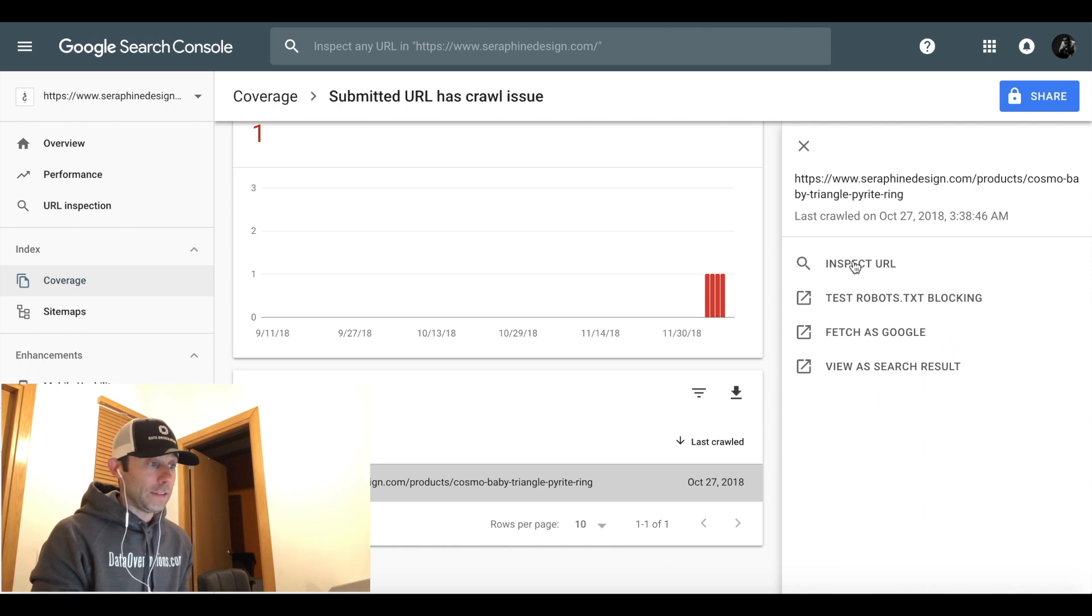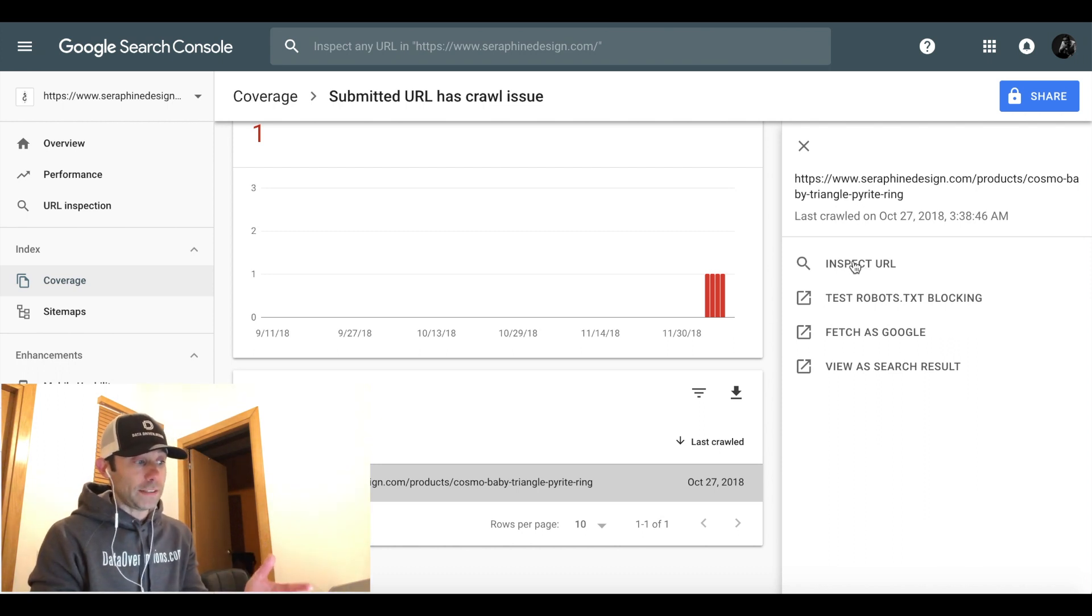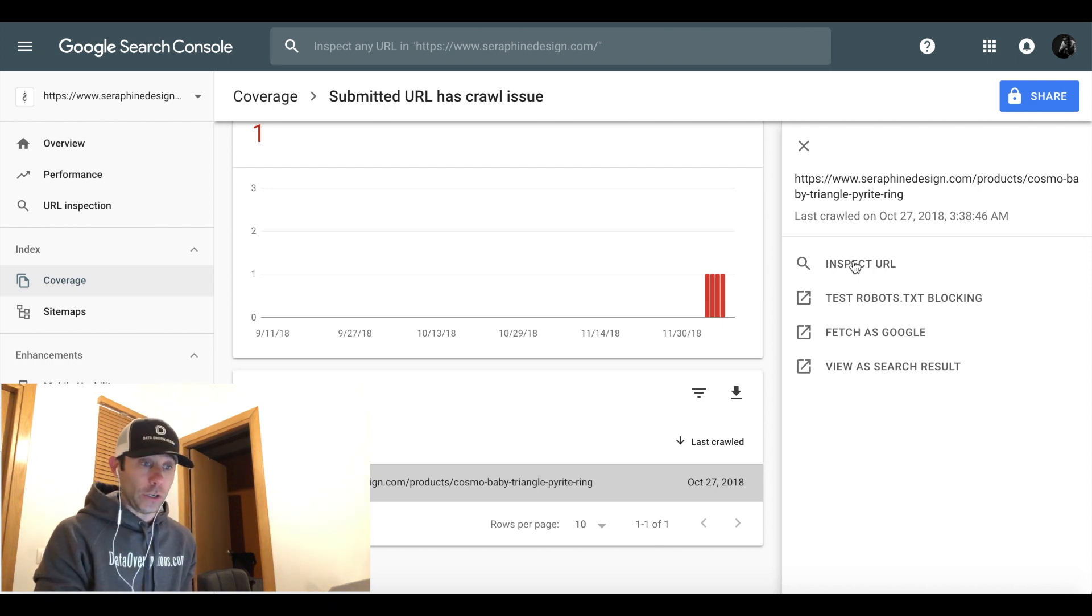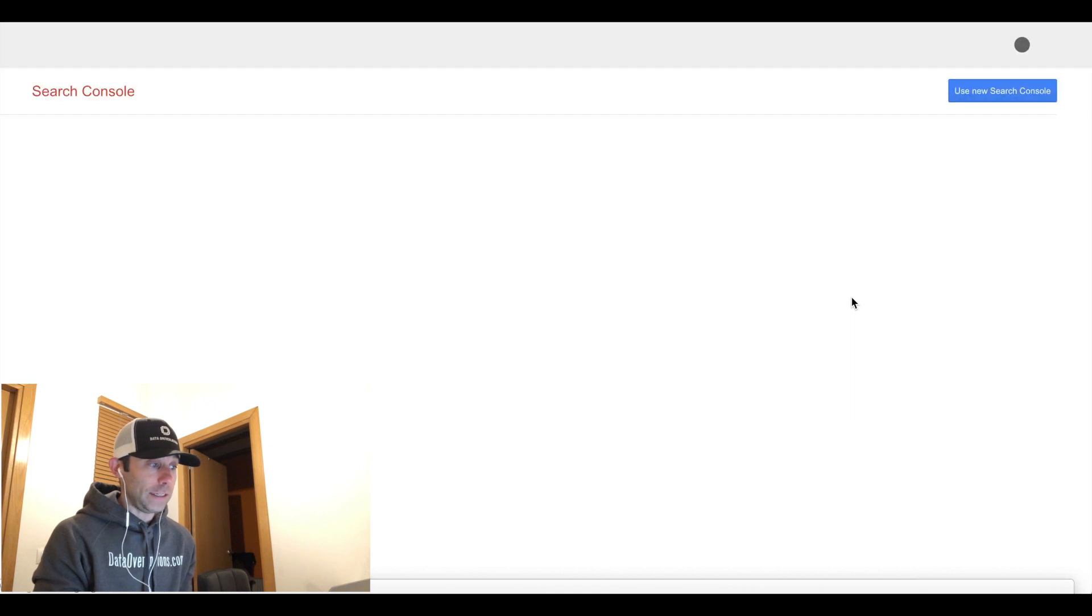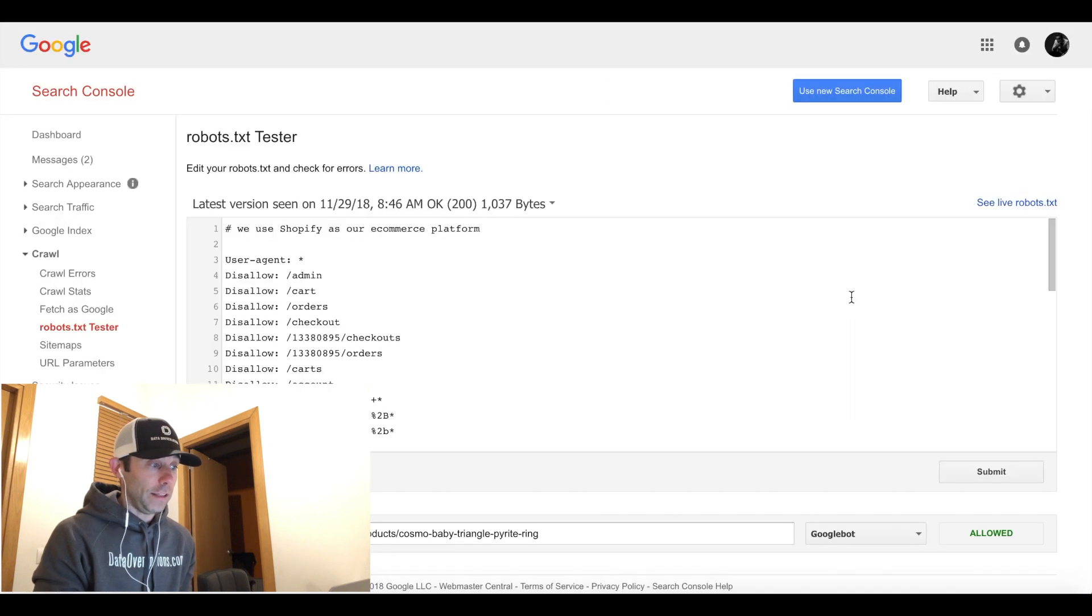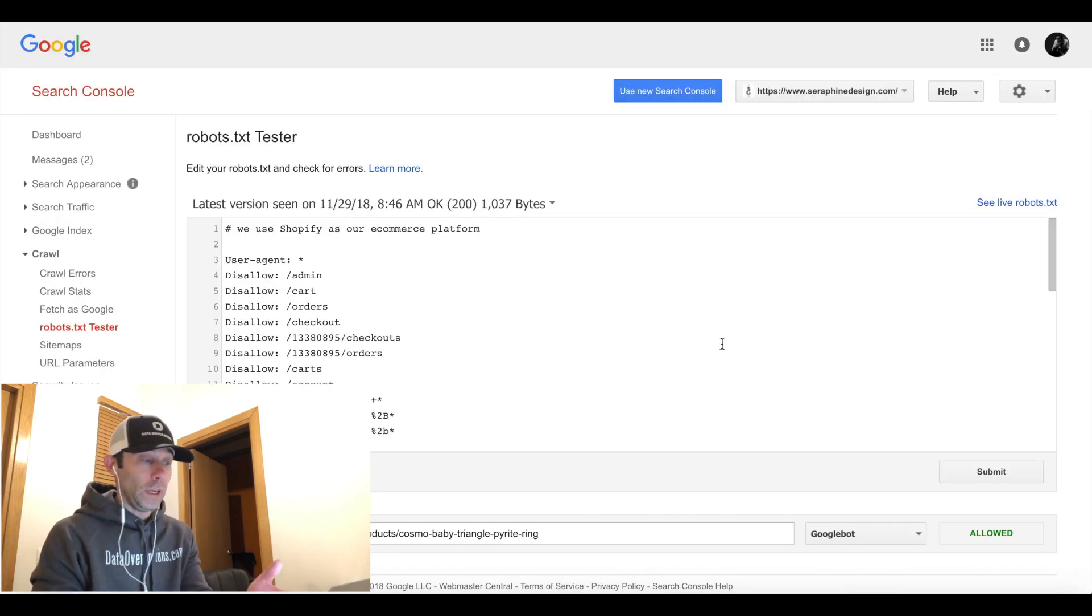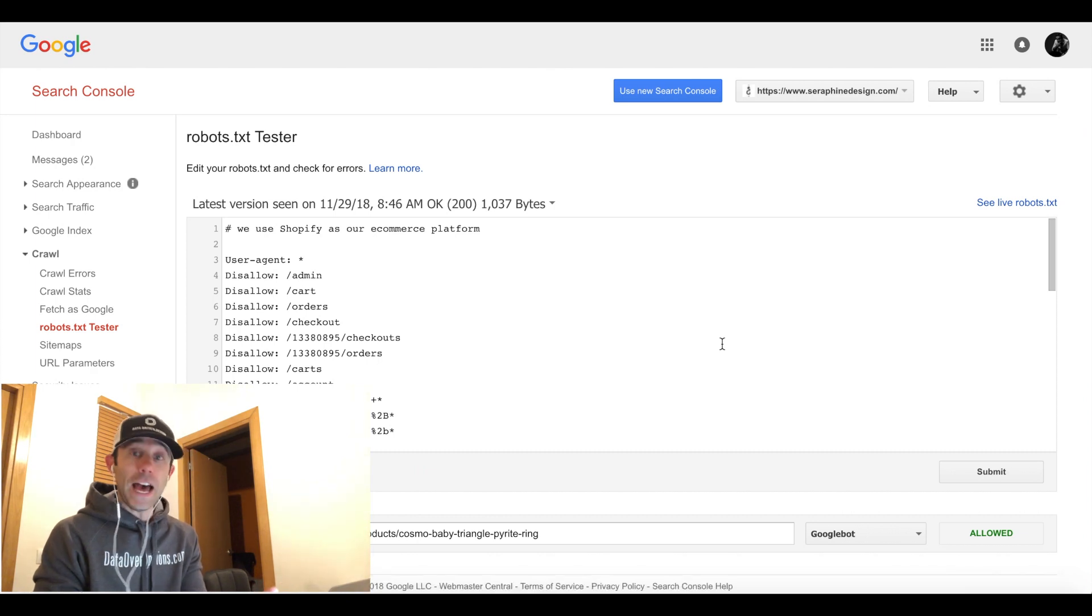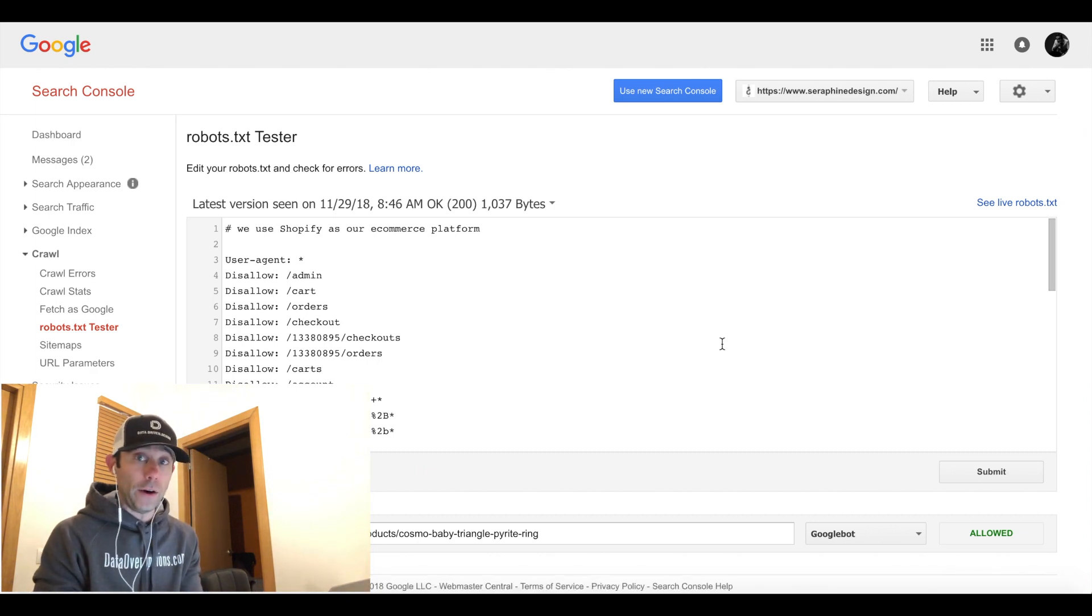Now the inspect URL in this case came back with the same crawl issue. So I'm going to show you that last. Testing the robots.txt file is going to basically show you that in this case,